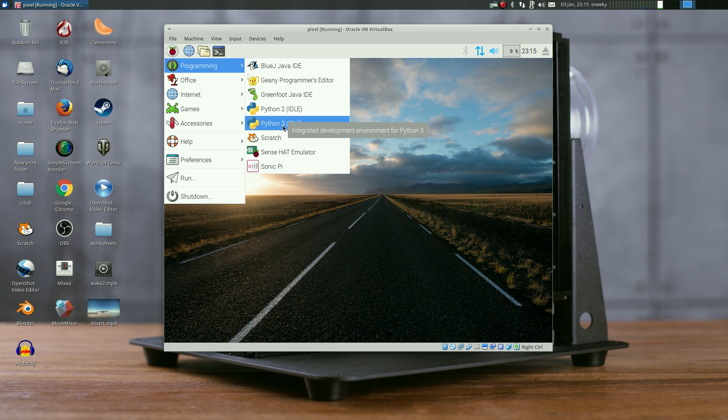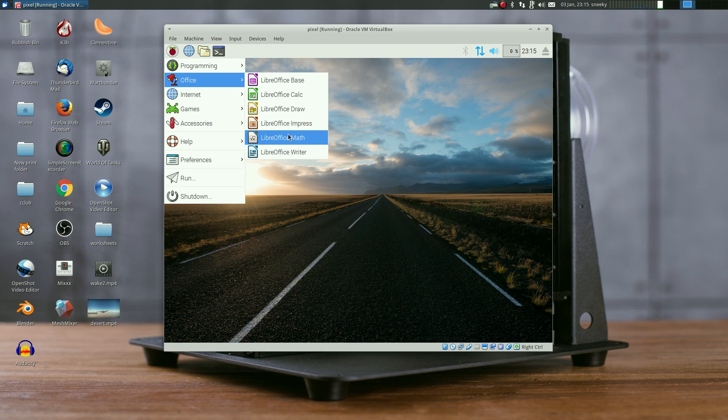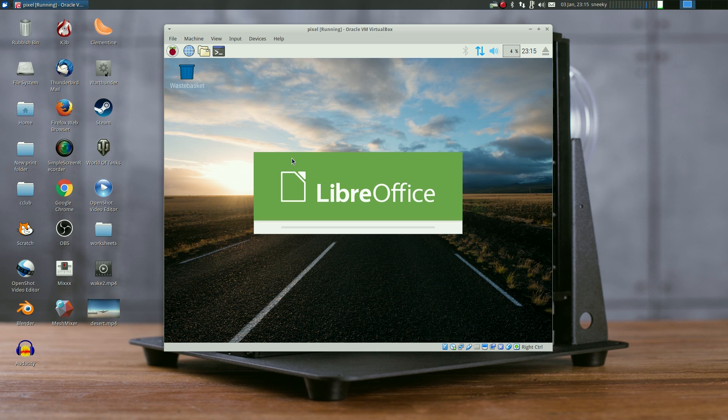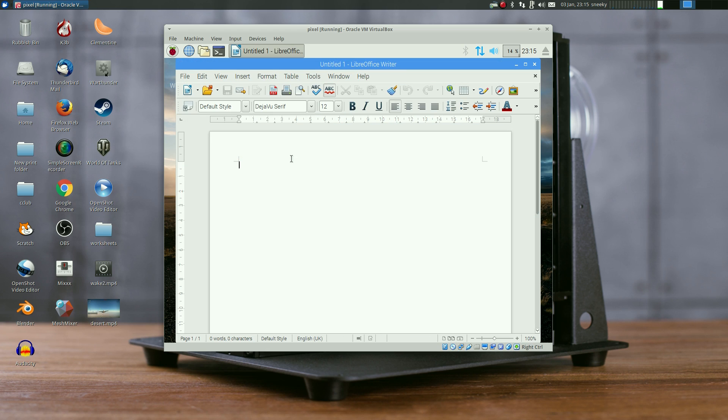Under Office we have the full LibreOffice suite, so you can use it as a proper desktop. I'll go to LibreOffice Writer. And here we go.